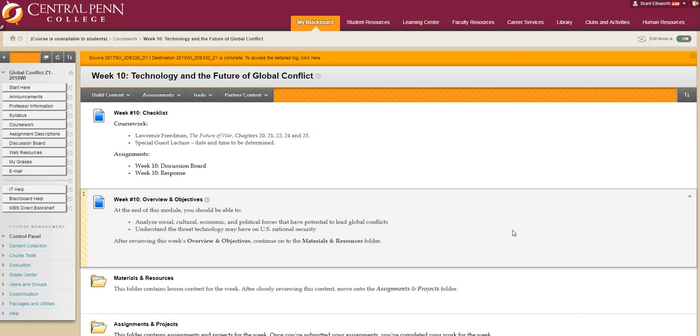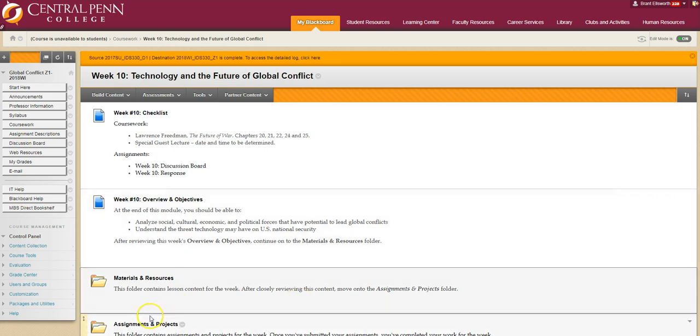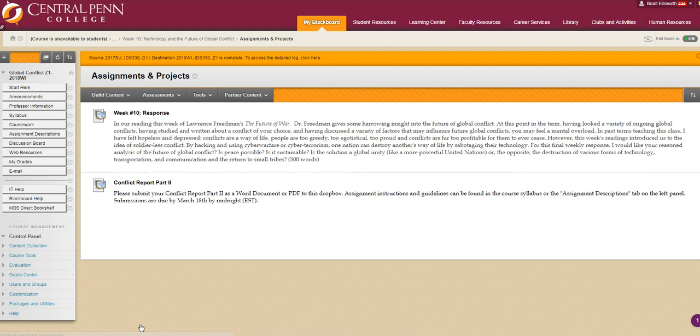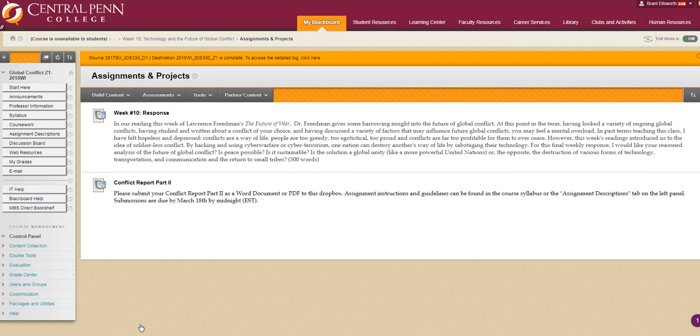This week we have two assignments due. First, there will be a weekly response that is due this Sunday. In addition, your conflict report part two will be due as of Sunday to be dropped off in this dropbox.